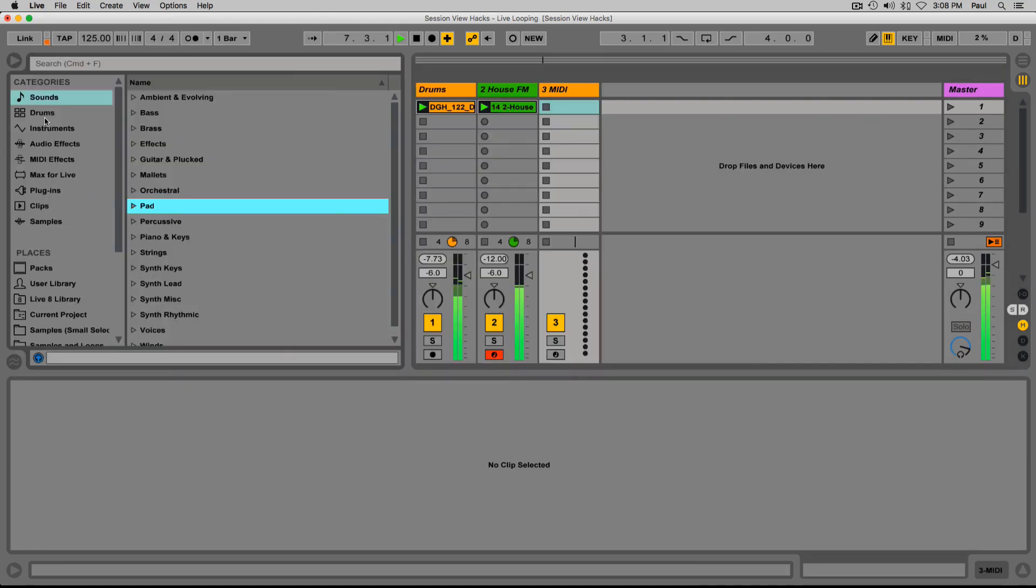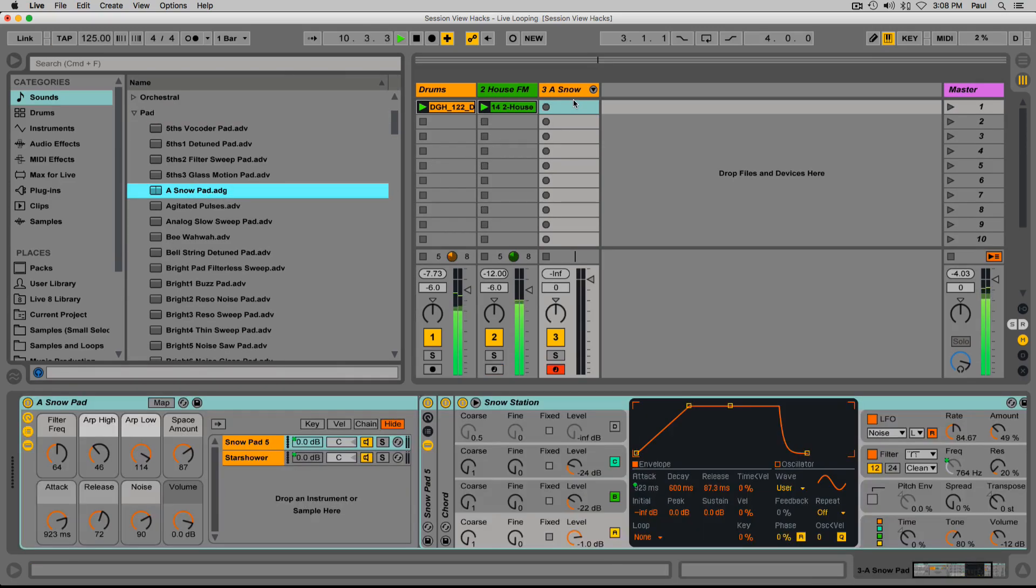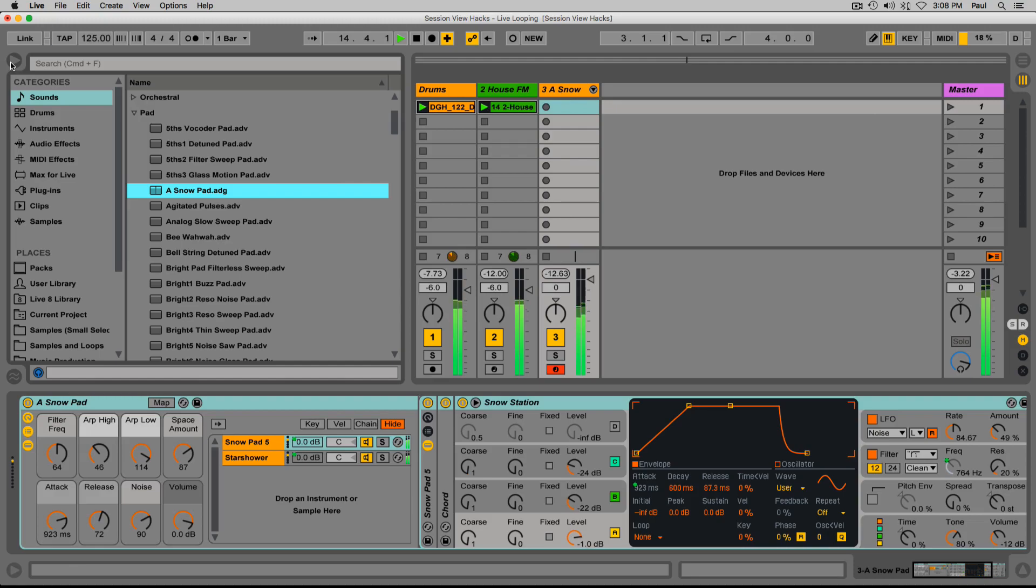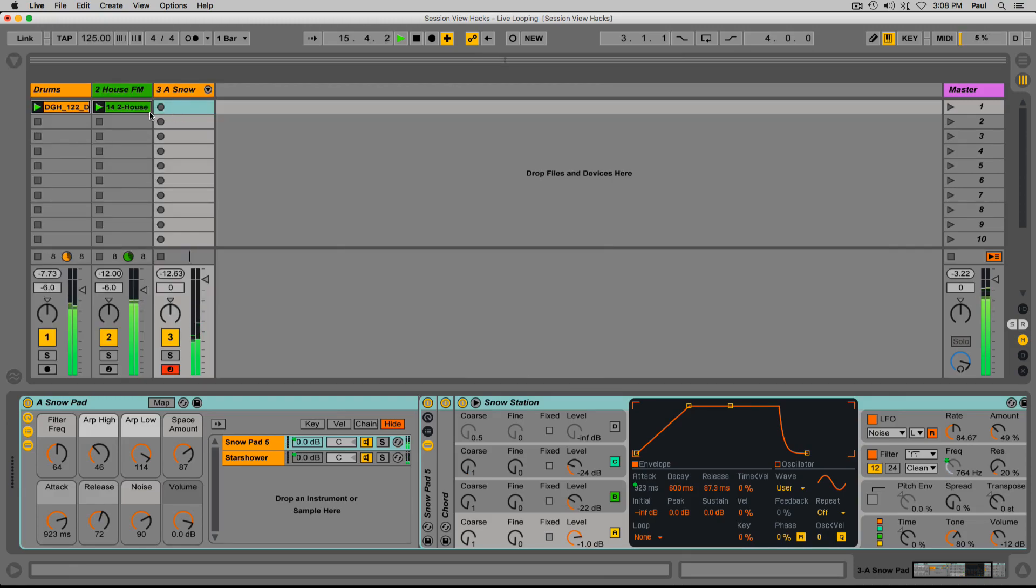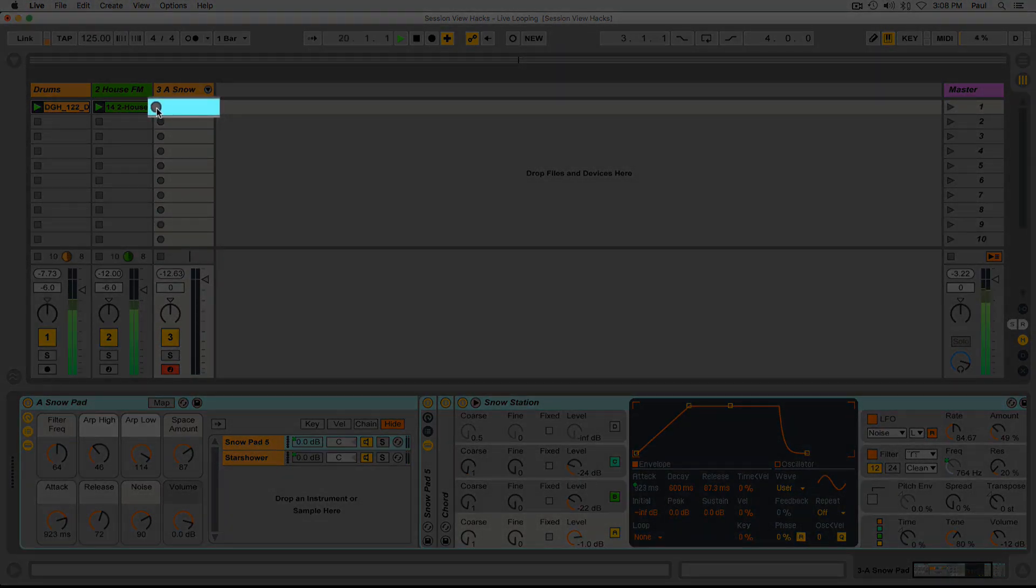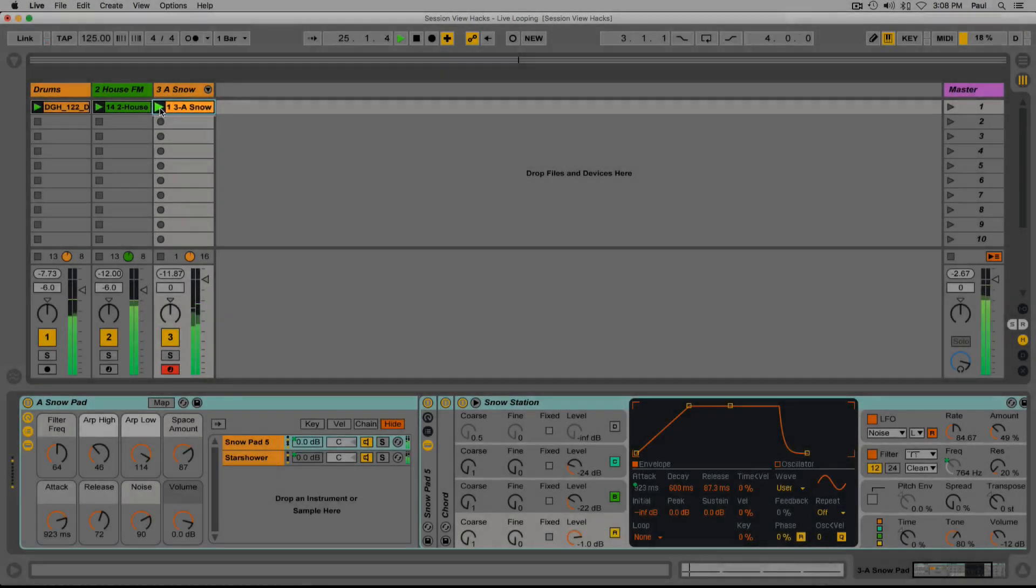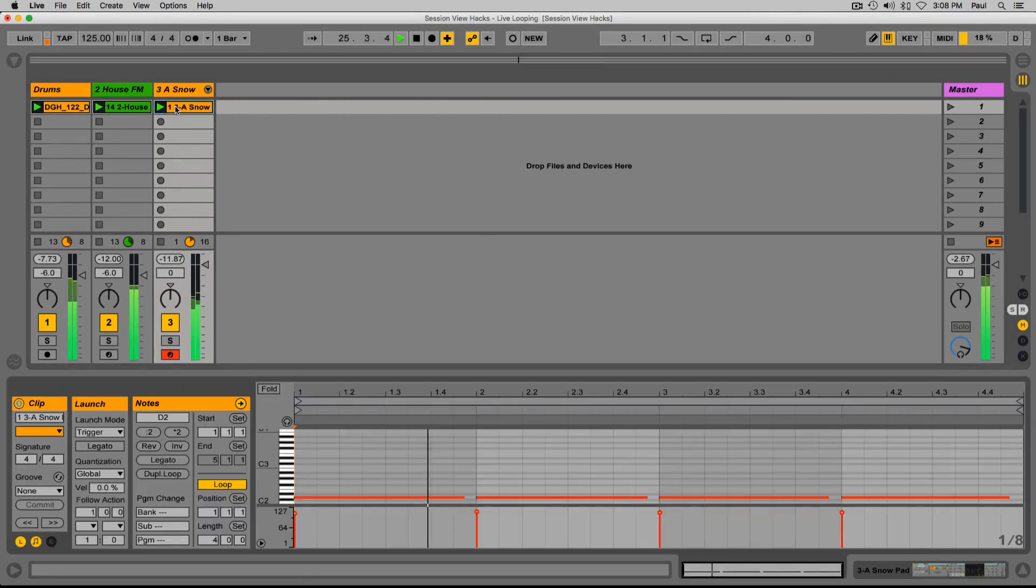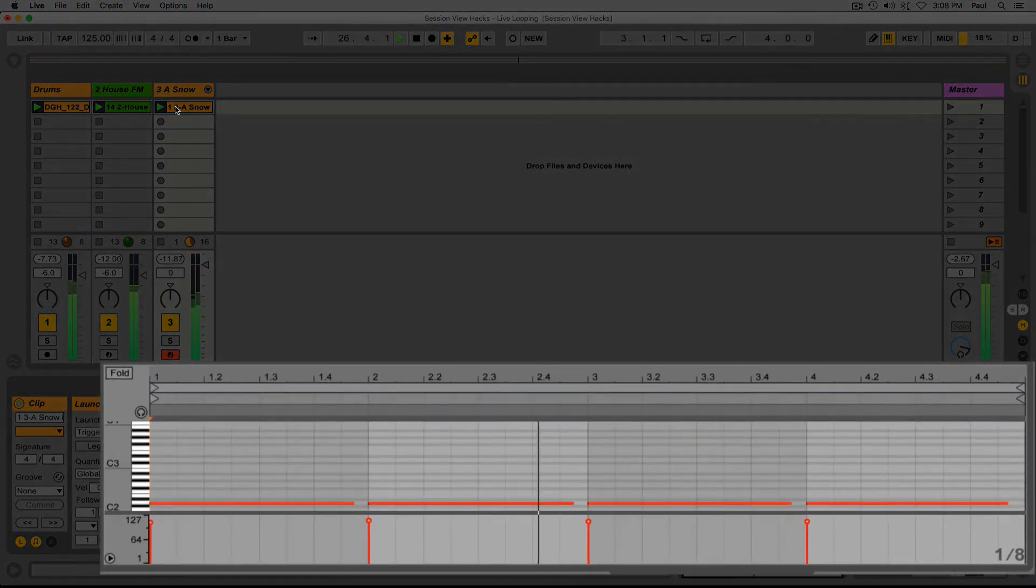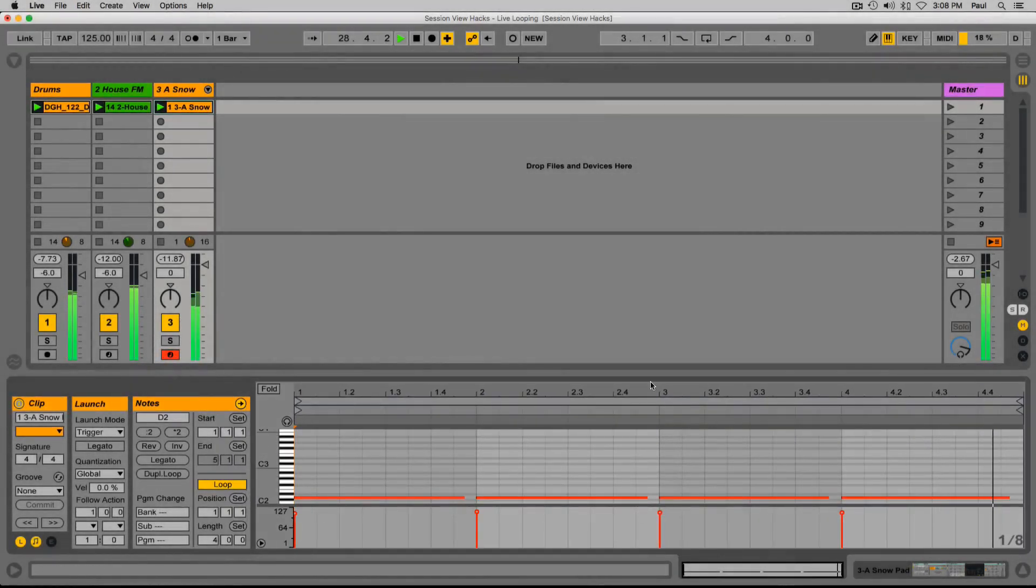Let's find another instrument. What do we have in the pad department here? I like this snow pad sound. Bring the keyboard up by an octave. Okay, that can be a cool part to add in. So let's use our empty clip slot here. We'll use the record button to record something in. One, two, three, four... Now I'm just going to click the playhead again on that clip. We can see quantized clip length and four bars is looping back instantaneously.